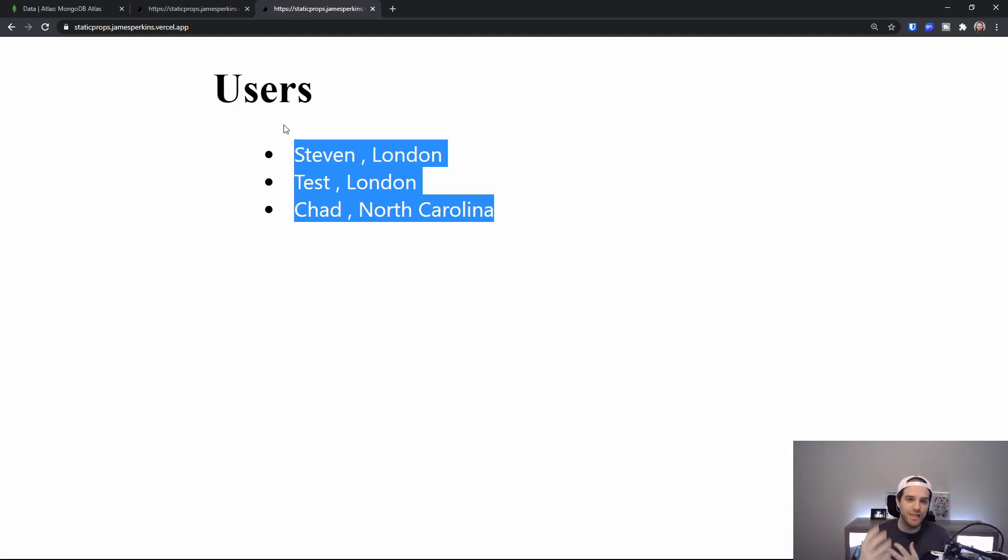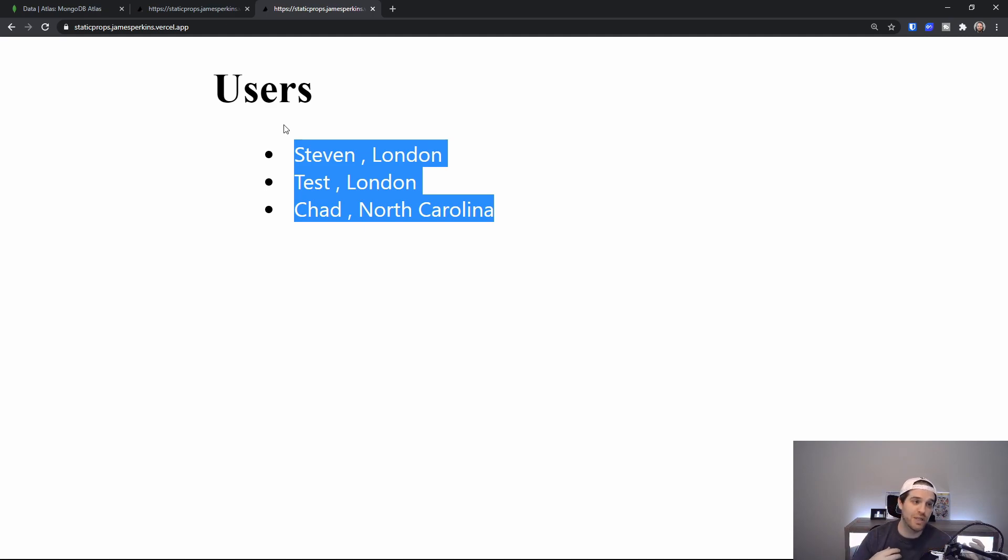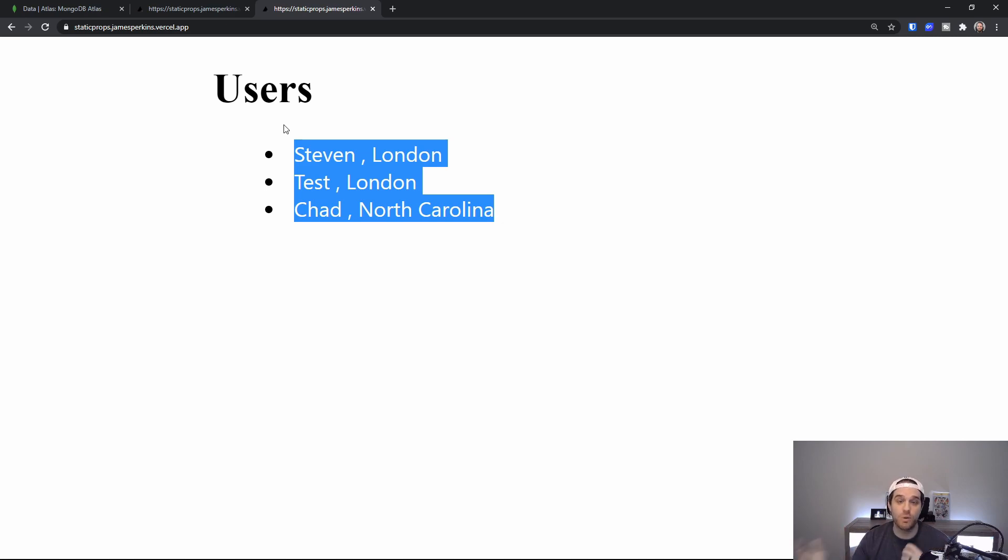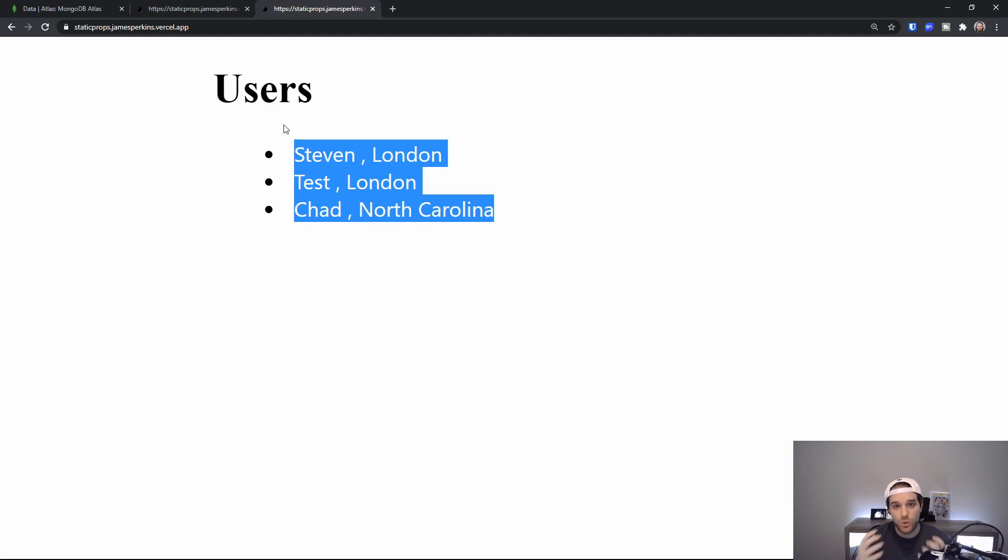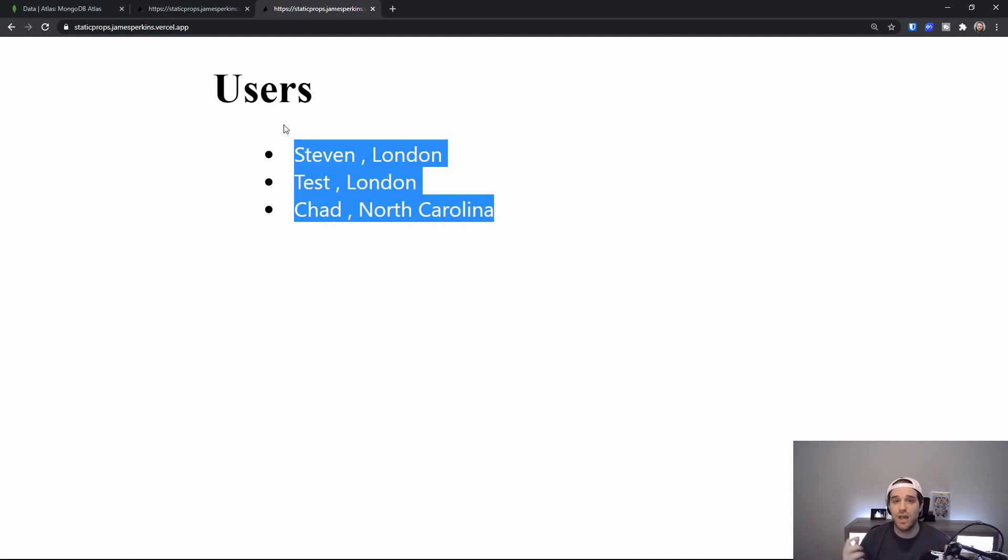So you can see how getStaticProps is really useful for blog posts because you can use that alongside everything else and make sure that your newest blog post gets pushed out to Next.js. So if you did enjoy the video make sure to drop it a like. Make sure to hit subscribe to learn more about Next.js and development in general. And until next time see ya!